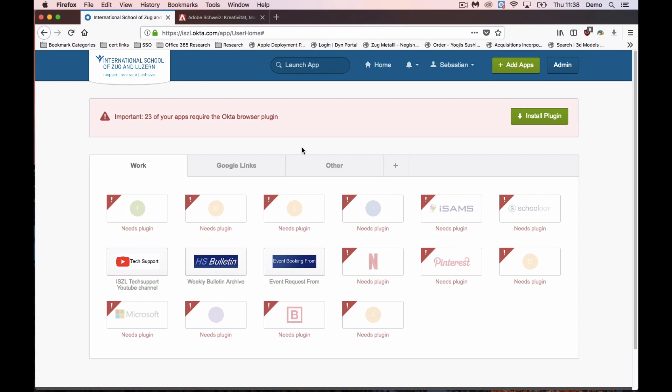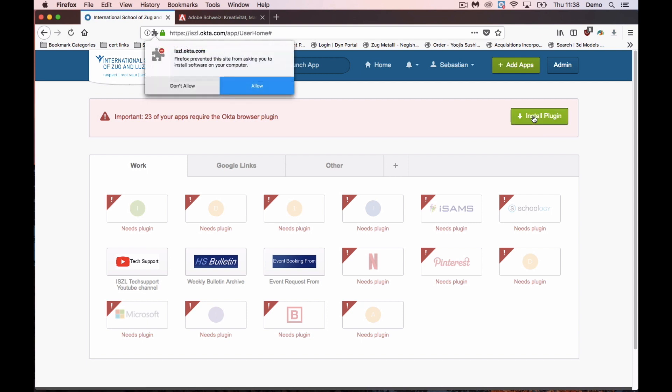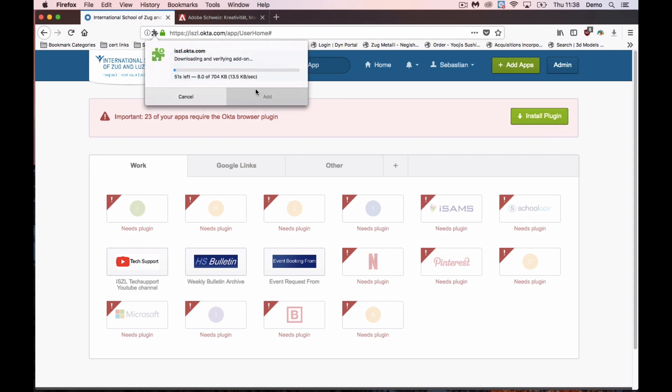This quick 2-minute PD is going to be on the Okta browser extension. Once you're successfully signed into Okta, it's going to ask you to install the browser plug-in. Just go ahead and click install plug-in and allow it.